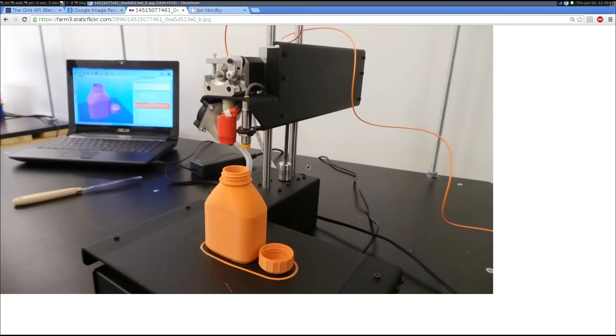Or you could use it to put a camera on your 3D printer and have it automatically upload and publish its images when it has completed.